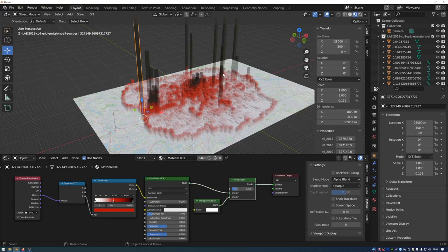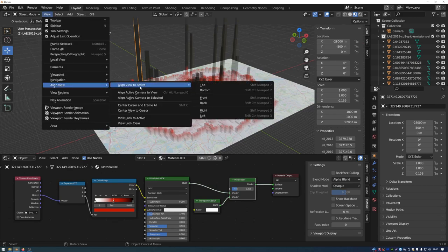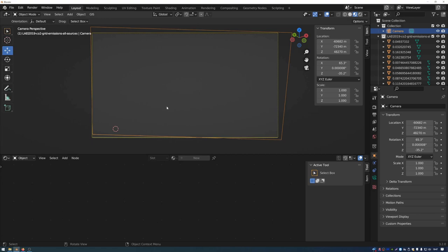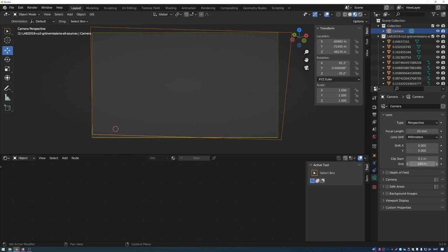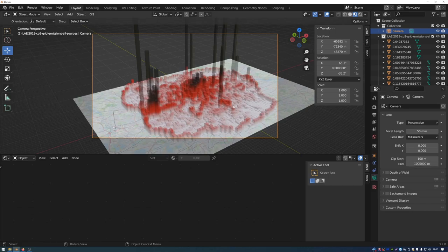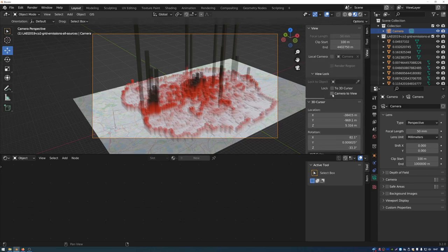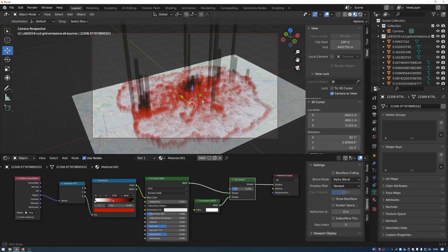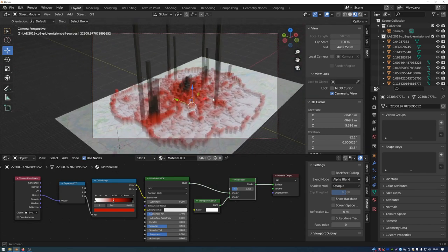To render the current viewpoint, go to View > Align View > Align Active Camera to View, which snaps the camera to your current view. Because the scene is very large — the size of London — go to the Object Data Properties for the camera and set Clip Start to 100 and Clip End to 1 million meters. Enable Lock Camera to View so the camera follows as you navigate. You can then select a data point in the middle and orbit around it to position the camera.